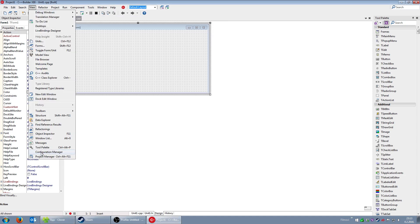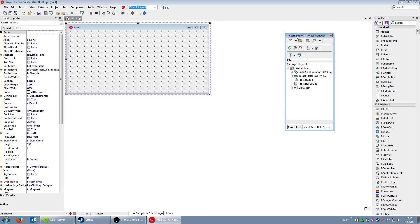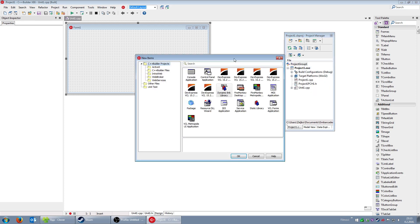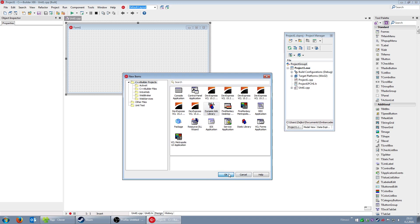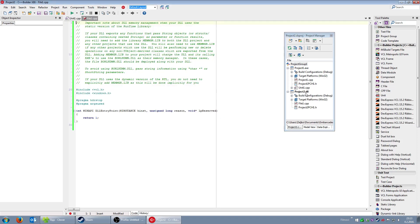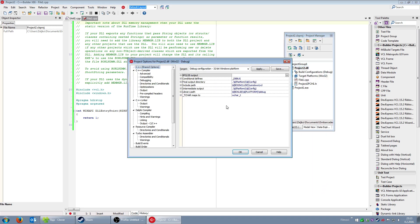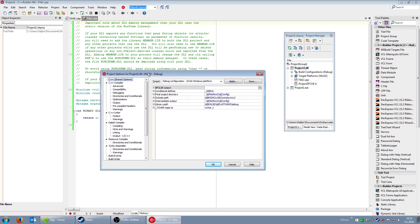Let's open the Project Manager and add a new project — a Dynamic Link Library project. It's important to have 'Visual Component Library' selected here. I'll put the DLL project in front of the exe project, meaning when I compile everything, the DLL will be compiled first, then the application second.